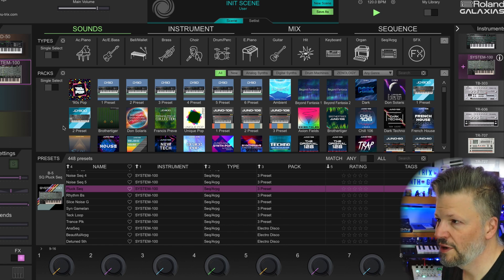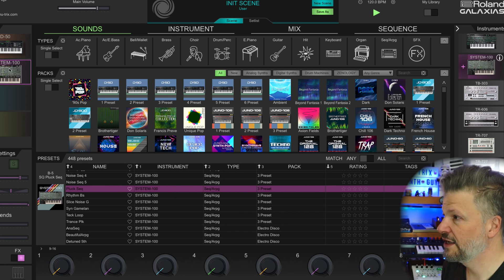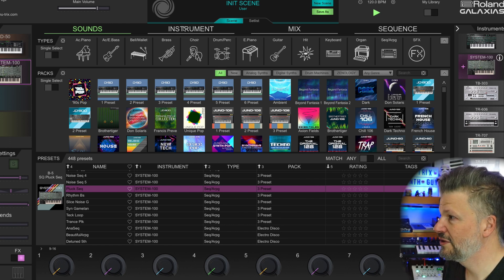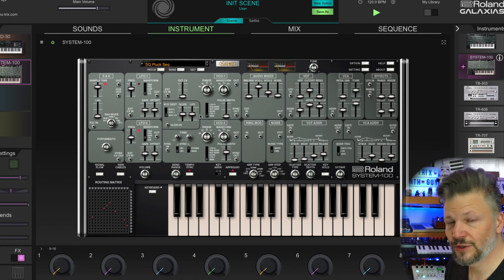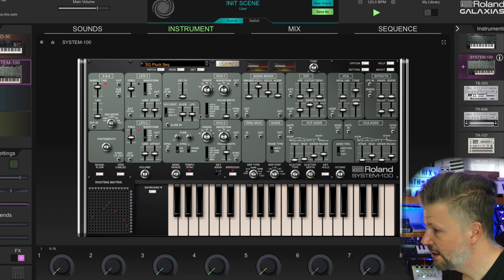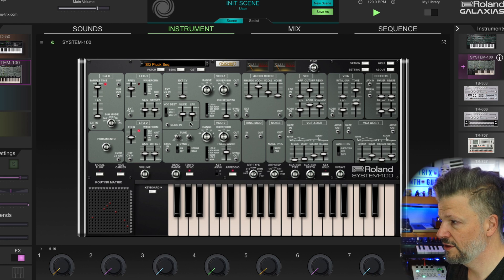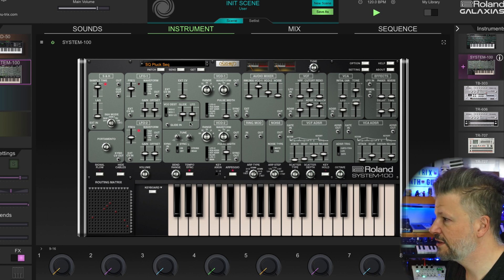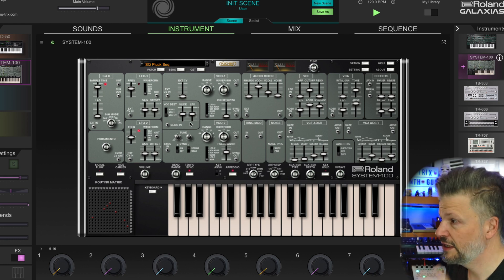When you load one, it loads the synth engine inside it and if you go into instrument, you have the full synth, so you can have the full experience of playing with it and just programming the sound or modifying the one that you just loaded.